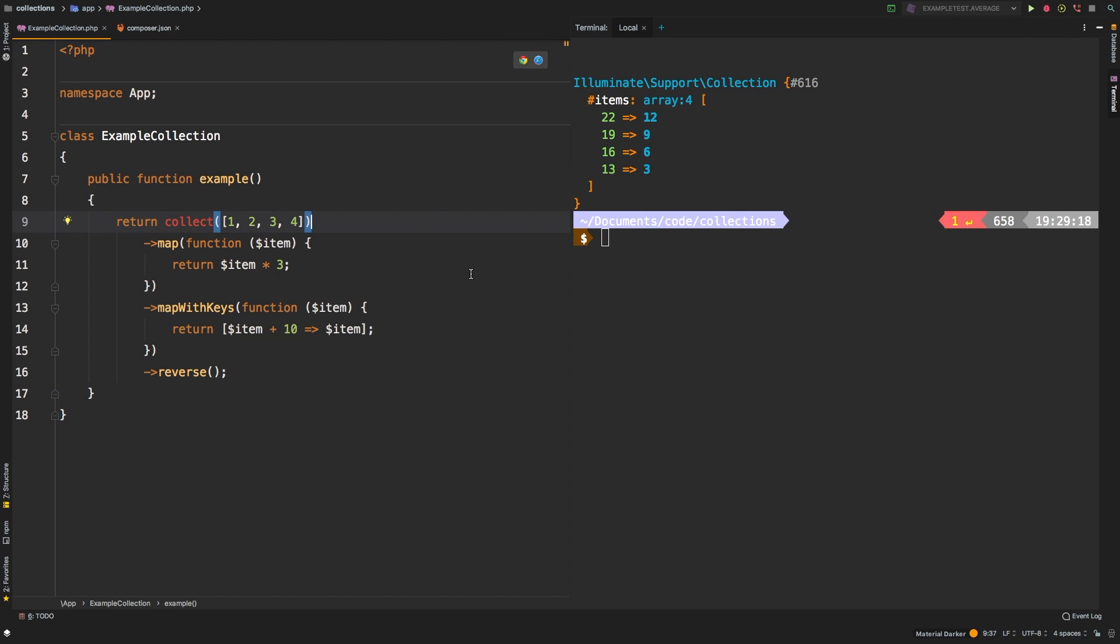So if we run this, you see that that's the final result. However, what if you needed to preview the collection in between each one of these steps?